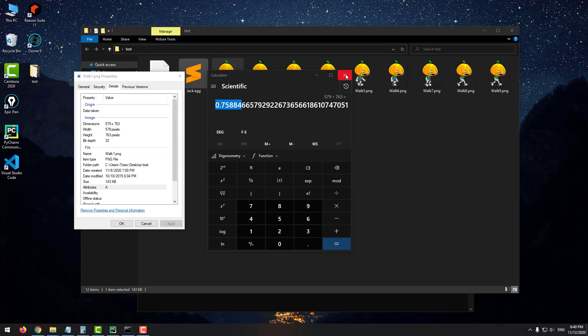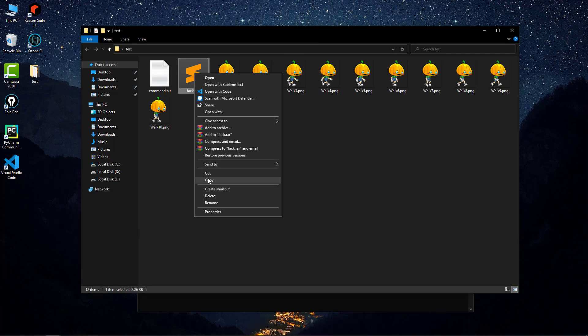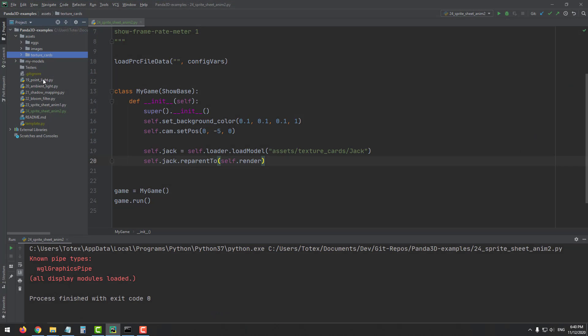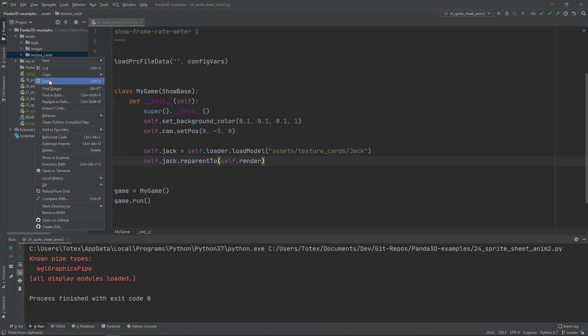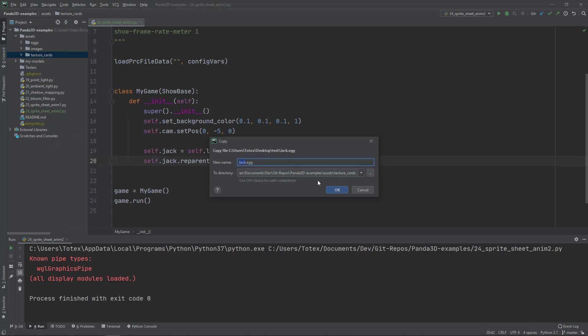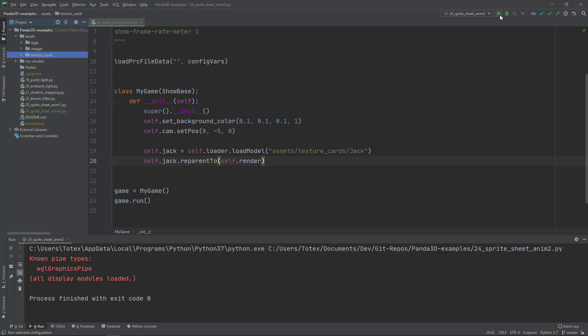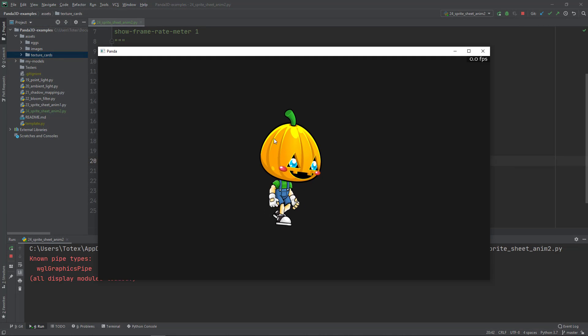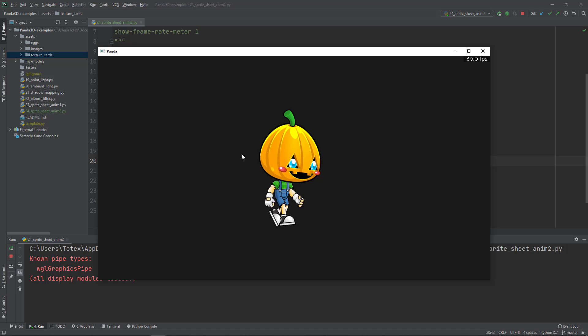Copy it over, paste it into the texture cards folder and overwrite it. Now if I run it, as you can see, it maintains its width and height. It's no more squashed to a square.